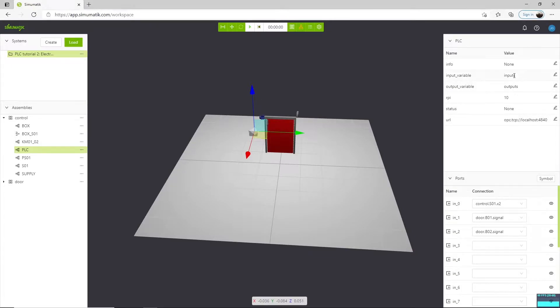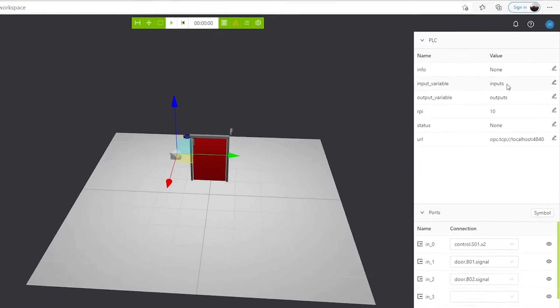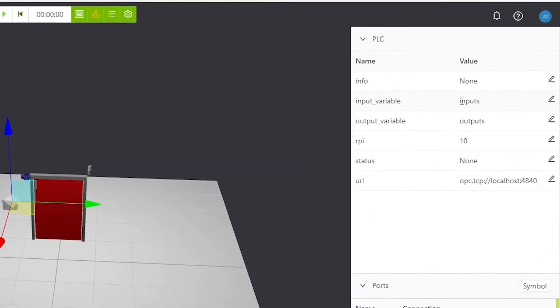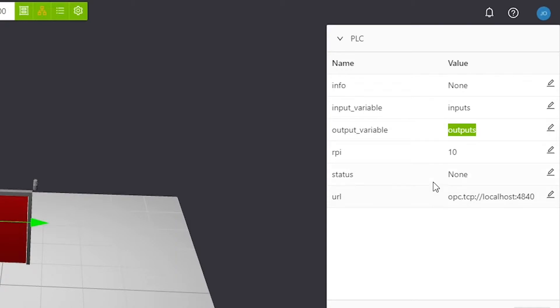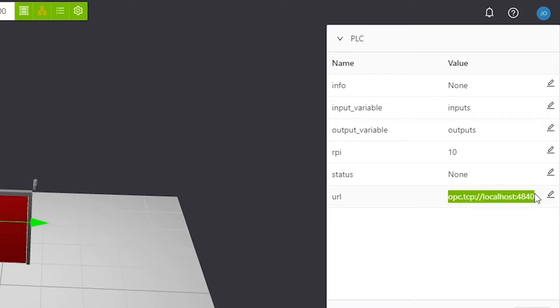What we need to take care here is that the inputs will be written in a variable called inputs, and the outputs will be read from a variable called outputs. This URL is the address in which we will find the OPC UA server in the PLC.